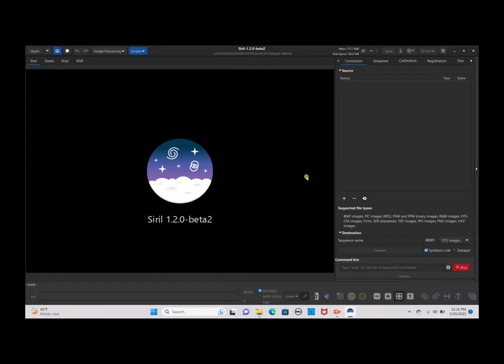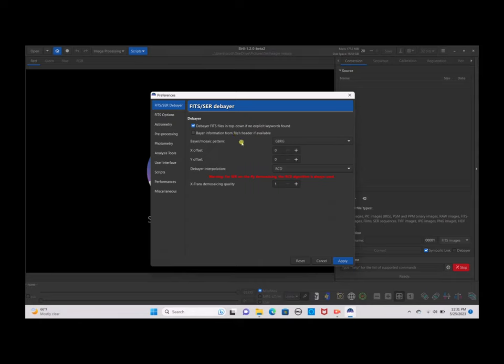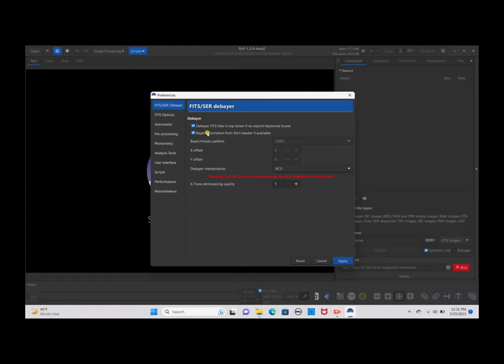Once you have Siril open, there are two very important things to do. First, go to Preferences and make sure your Bayer mosaic pattern is set to GBRG, because that is the Bayer pattern the DWARF 2 telescope uses. However, if you're using a DSLR or any other telescope camera, you can use Bayer information from the file's header if available, and that will automatically convert your Bayer pattern. Click Apply.